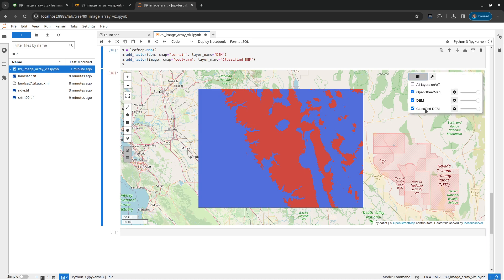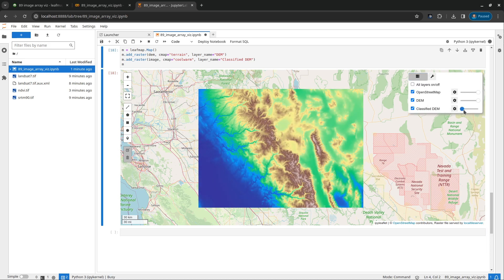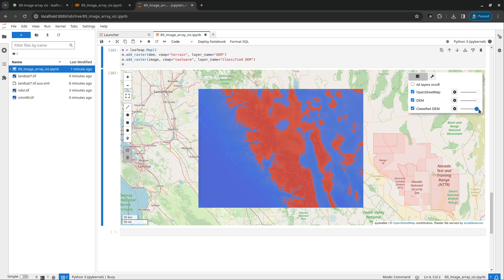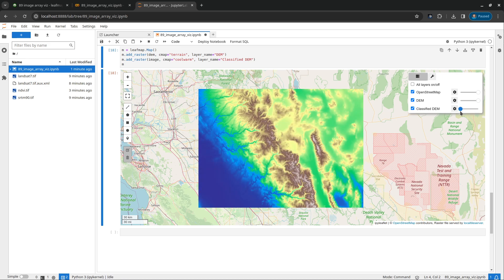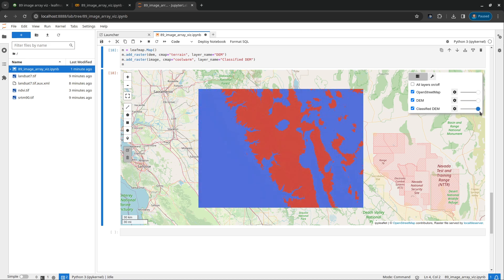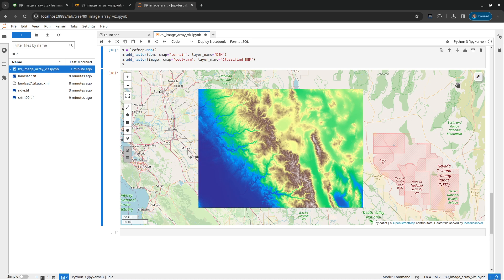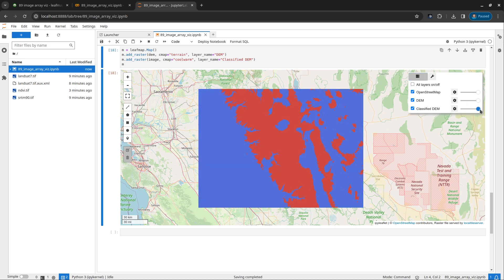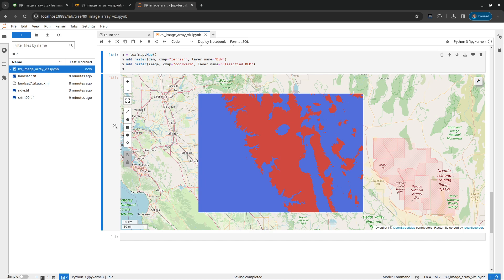You turn the layer on and off. And then you can change it. So the red color represents higher elevation than 2000. Blue one represents lower elevation, 2000. This is how you can visualize that easily.